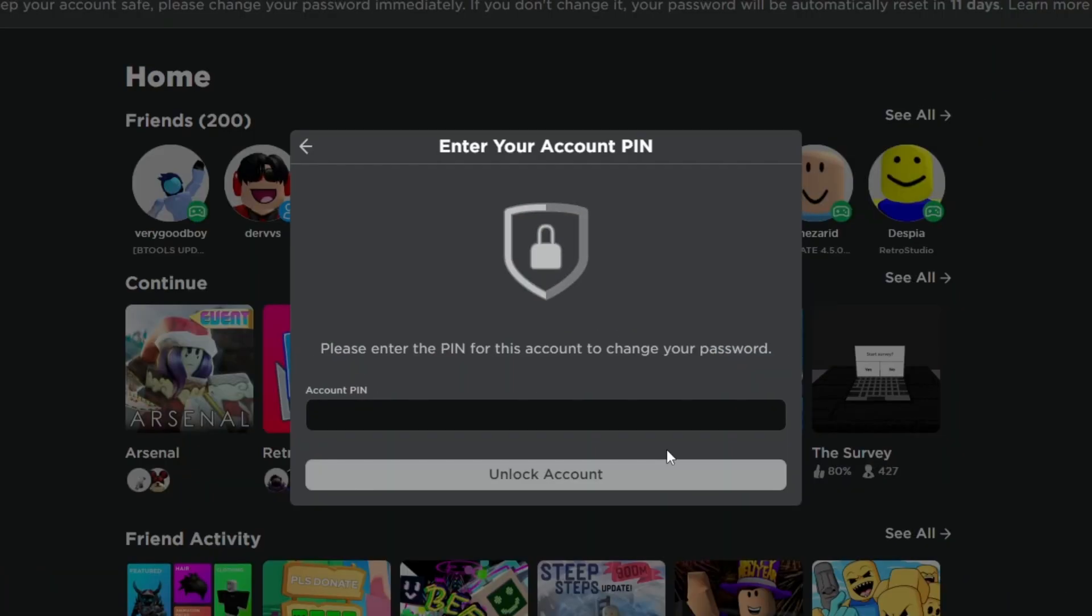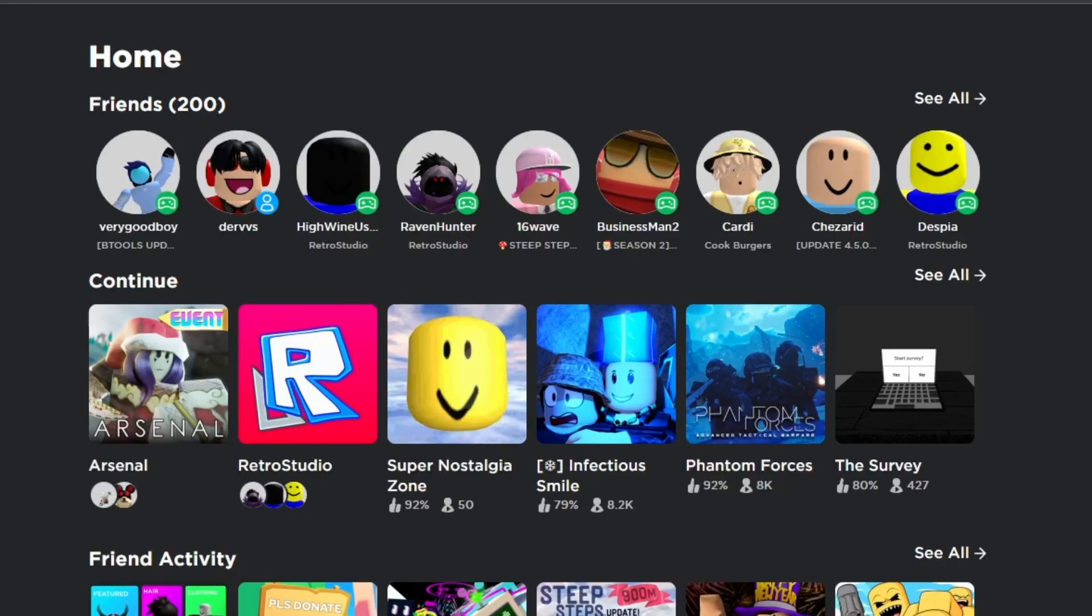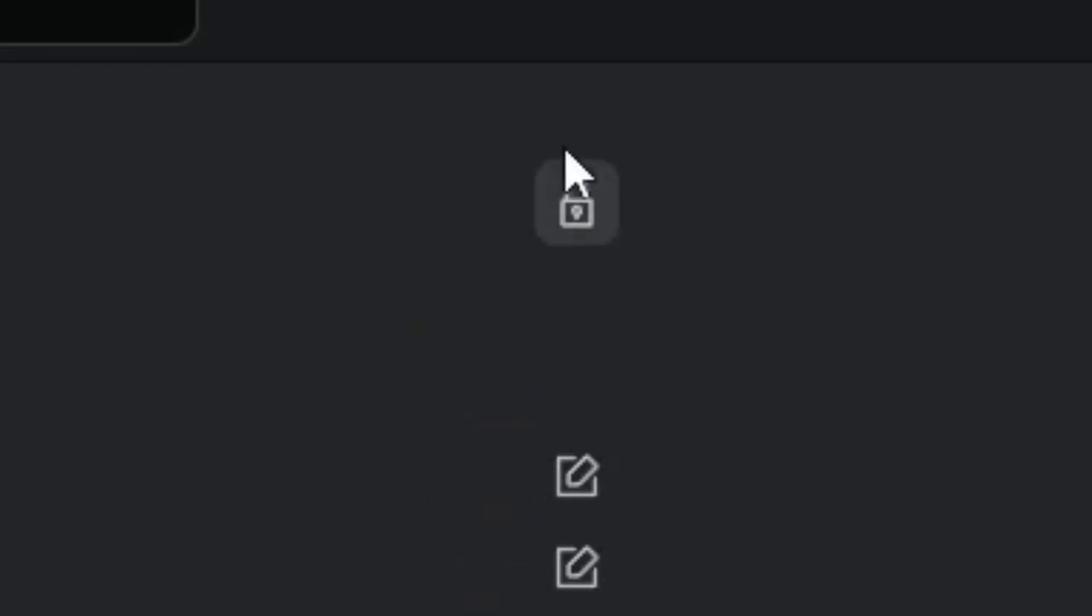So the only thing I can do now is just wait until the 11 days are up and then my Roblox password will be completely gone, I think. This is a really clear disadvantage to me, especially because I have been trying to get this stupid lock out of my screen for so long.